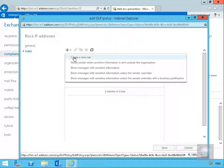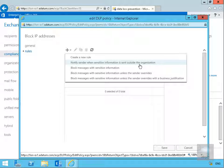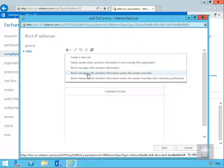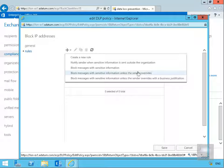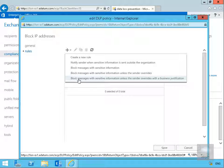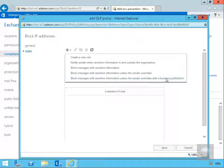We can create a new rule, notify a sender when sensitive information is sent outside the organization, block messages with sensitive information, block messages with sensitive information unless the sender overrides the block, or block messages with sensitive information unless the sender overrides with some sort of business justification. We're actually going to block messages with sensitive information.